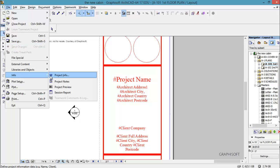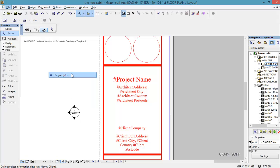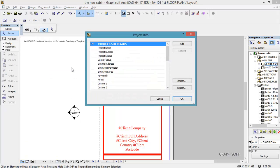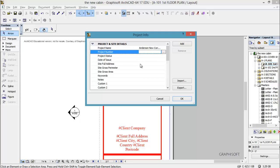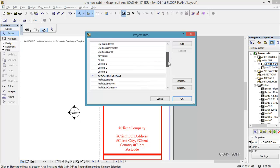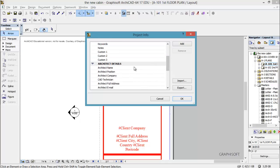And it's called project info. So we're going to go there. And so you can put in things like this is Anderson New Construction. And we have a project number. But anyway you can see how you can start filling in all of these things.